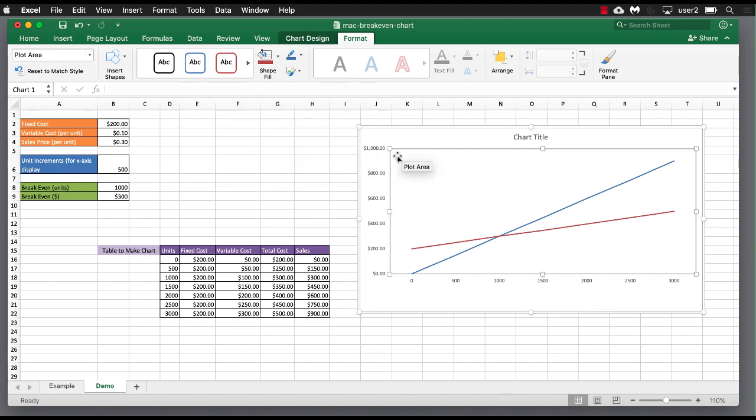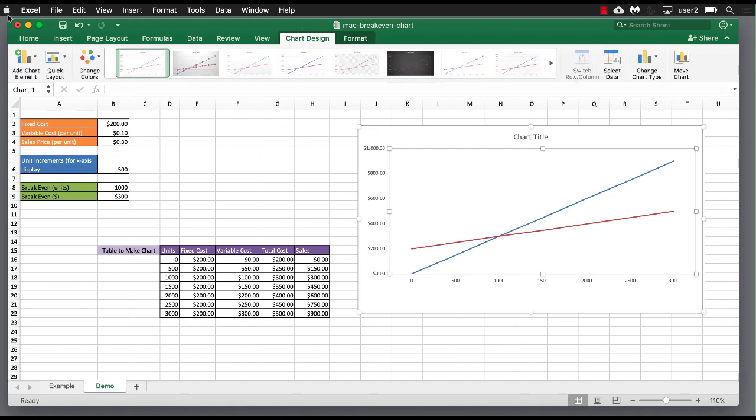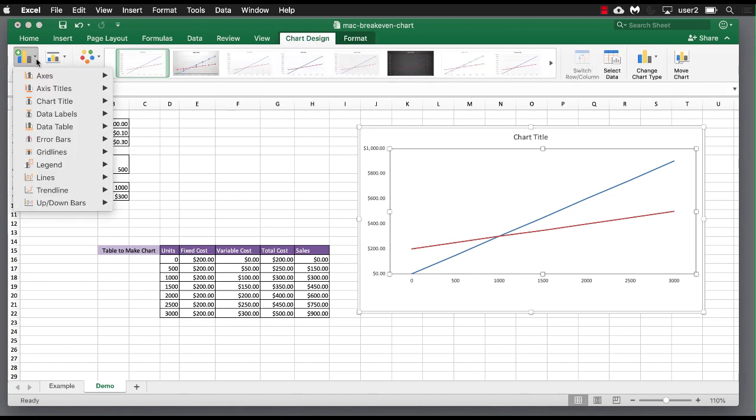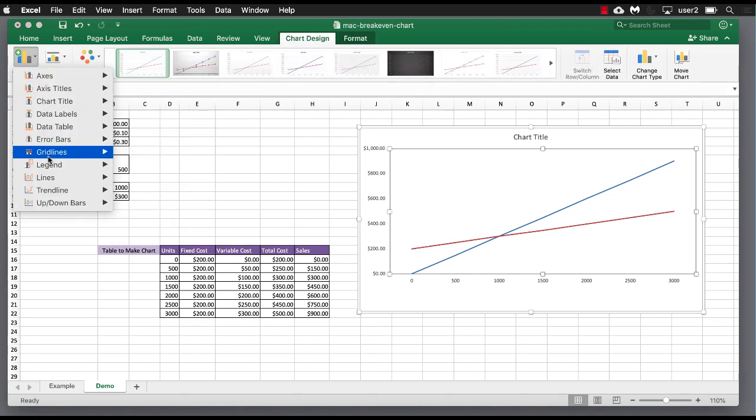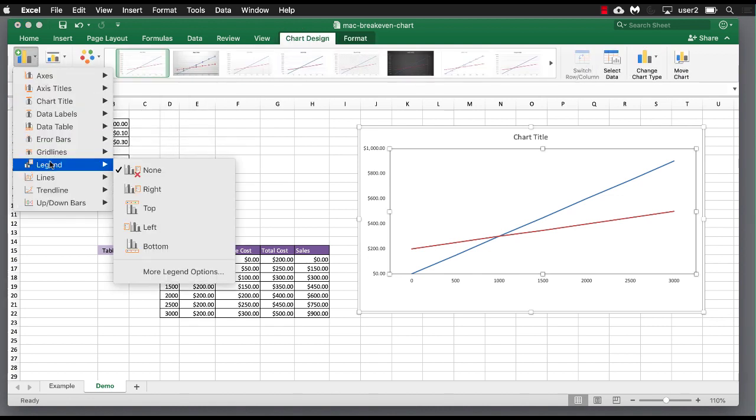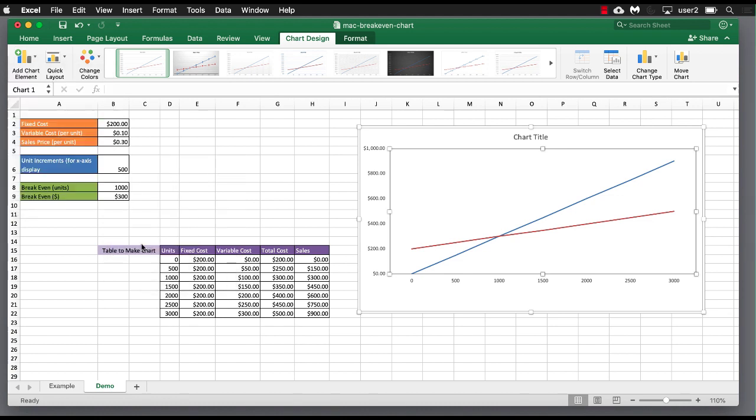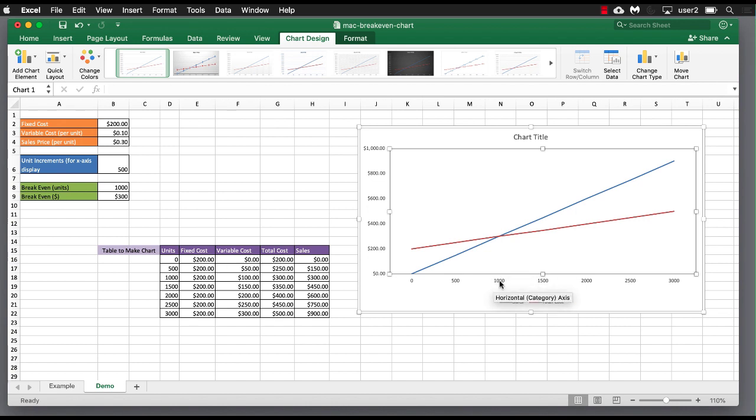And add a legend. So let's go to add a legend. Add chart element. Where is my legend? Here we go. We can do it at the bottom like we had earlier. We have our sales. We have our total cost. And now you can see where the intersection is 1,000 units, which is our break even point here.